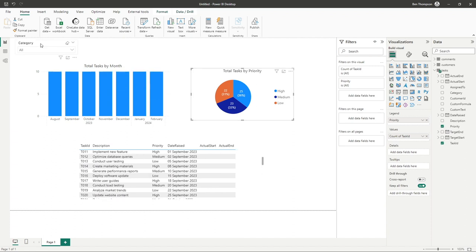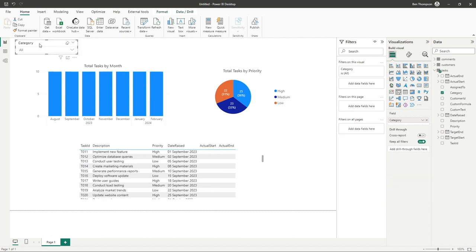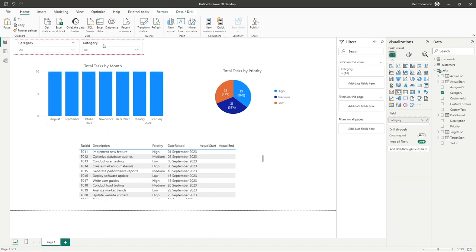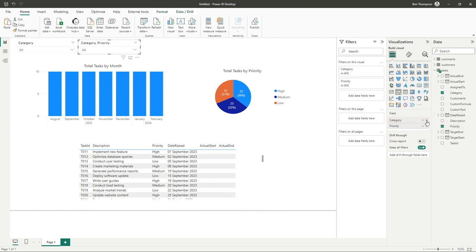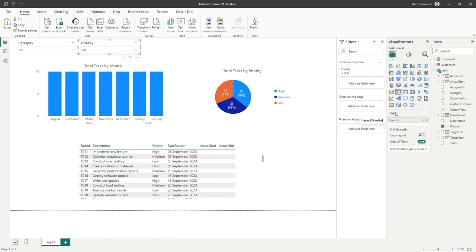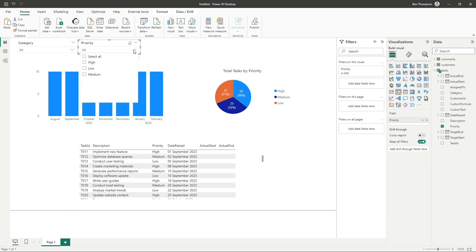So let's just create another slicer. I'm going to copy the category one and just drag it to the side here and let's drag into here priority and remove that. So you can now see we've quickly added a slicer for priority.